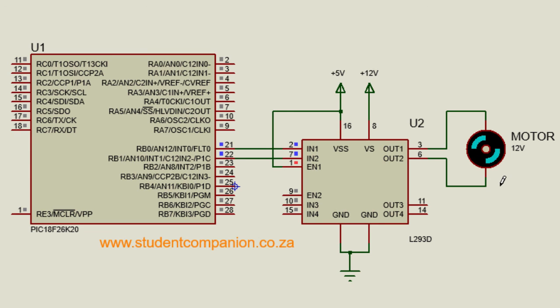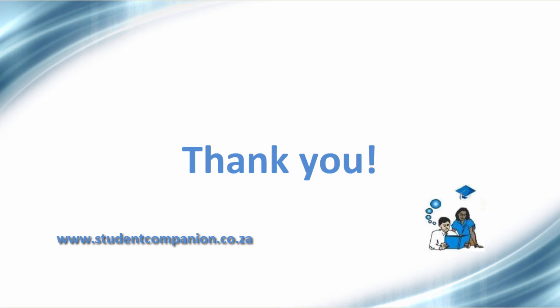Thank you guys for watching this tutorial. Don't forget to subscribe to this YouTube channel to receive more tutorials in the future. And I'll see you guys in the next tutorial. Thank you.